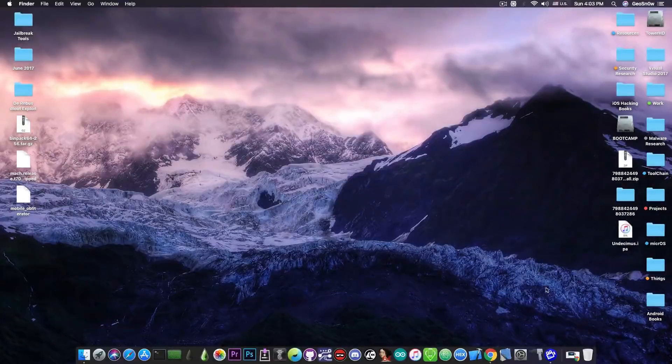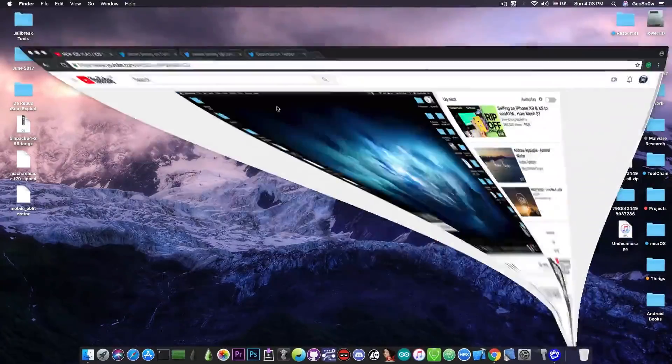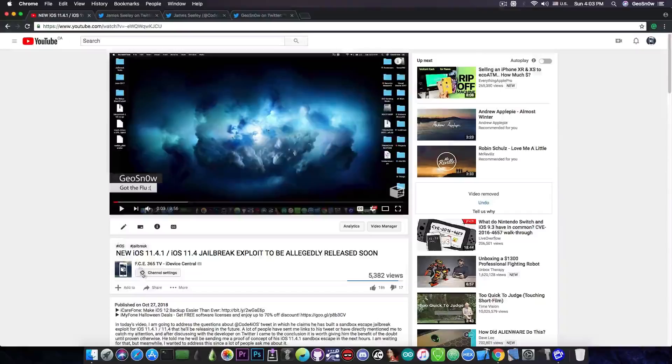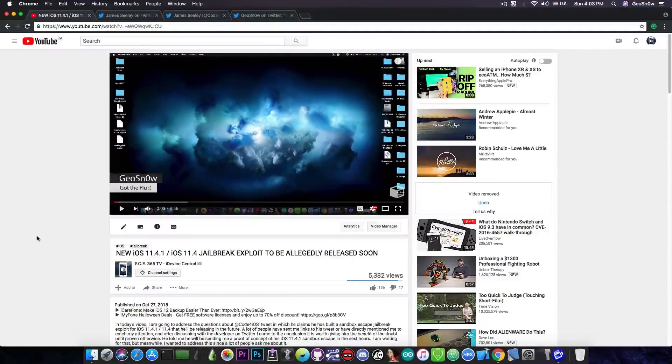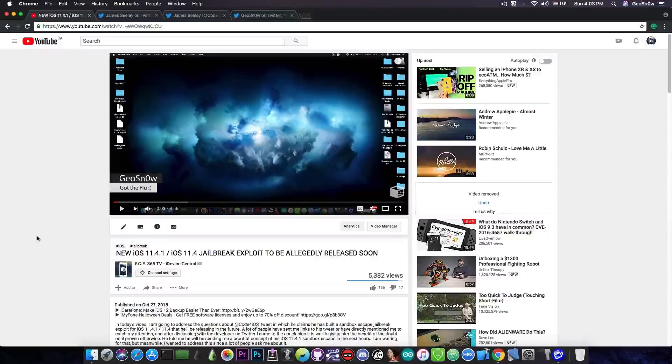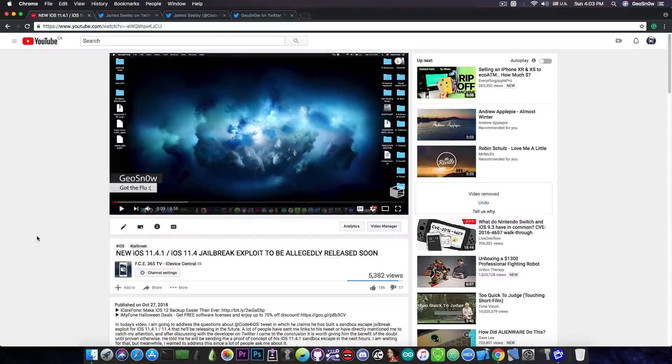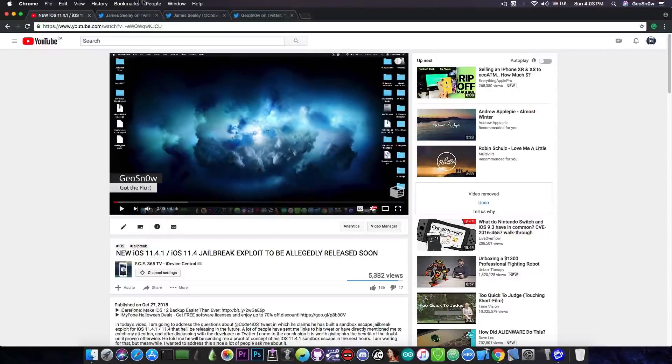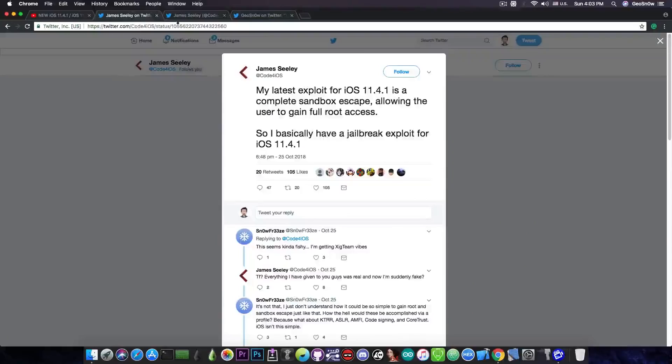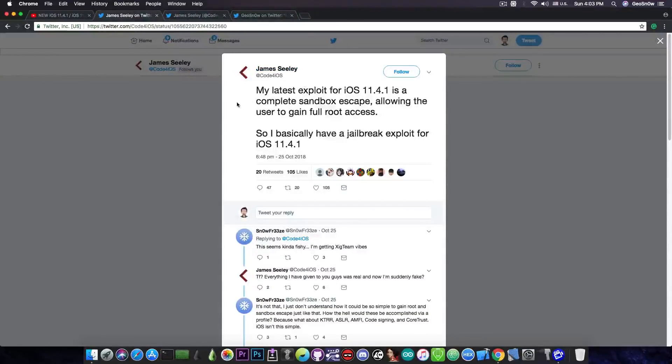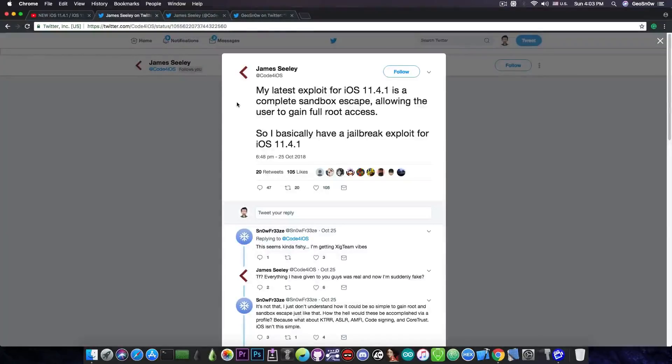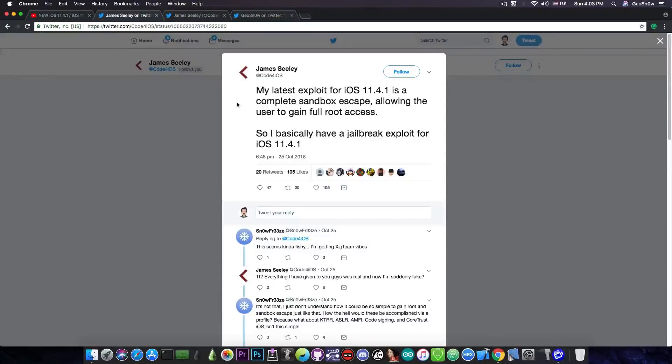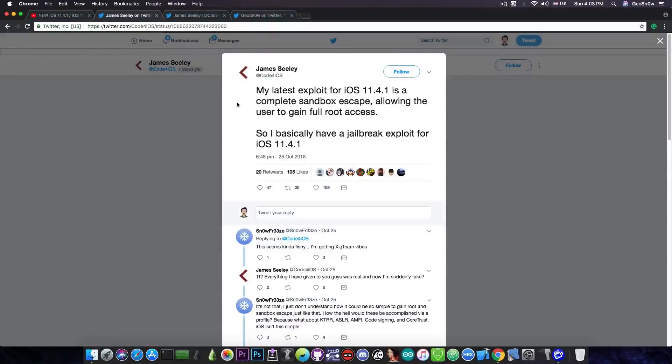For those of you who watched my video yesterday, I was talking about a new iOS 11.4.1 slash iOS 11.4 jailbreak exploit that was allegedly going to be released by this developer, James Sally. He said quote, my latest exploit for iOS 11.4.1 is a complete Sandbox Escape allowing the user to gain full root access. So basically I have a jailbreak exploit for 11.4.1.